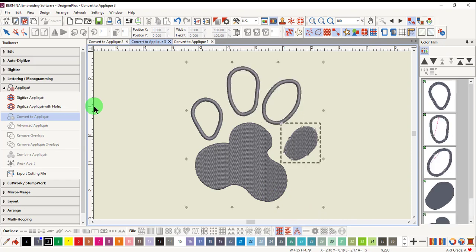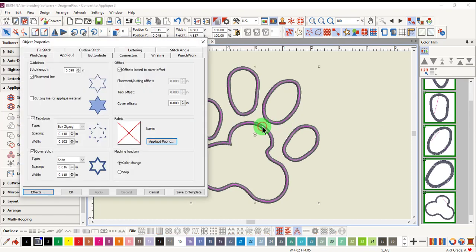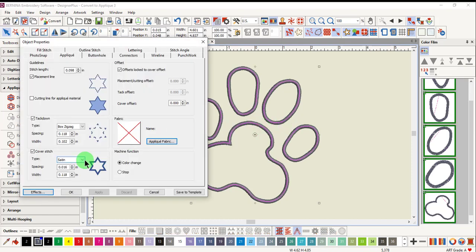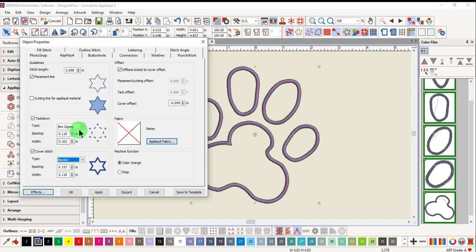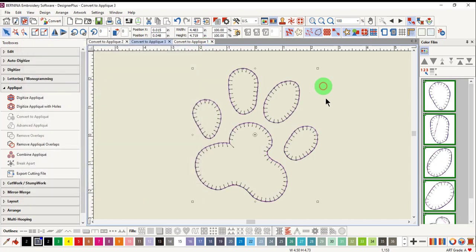This paw can also be edited by opening object properties and changing the type of stitch and the type of tack down. I now have a blanket stitch applique.